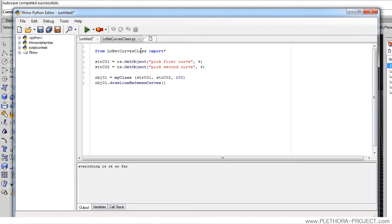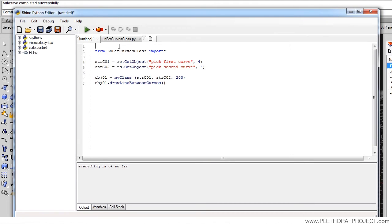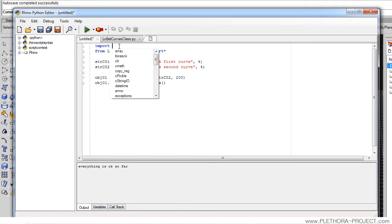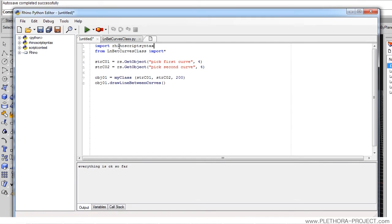And this is a way of importing basically everything that that file contains. So we need to be very specific that the name needs to be exactly the same. And we're also going to import, as usual, just the rhino syntax.